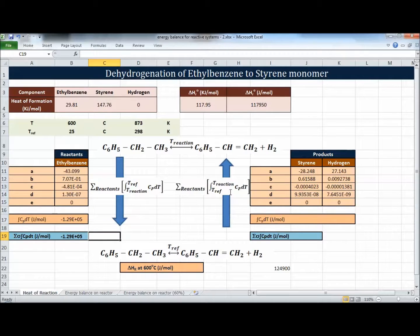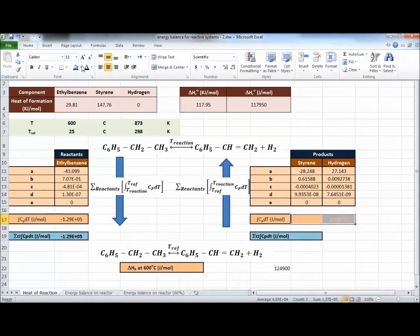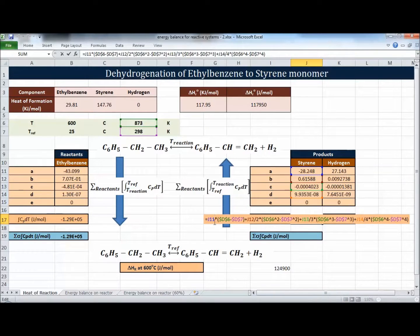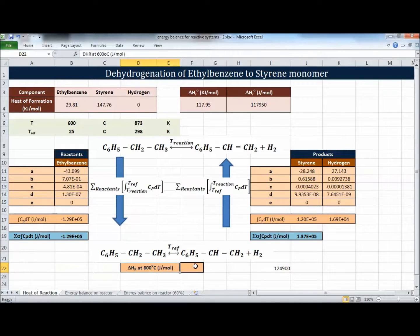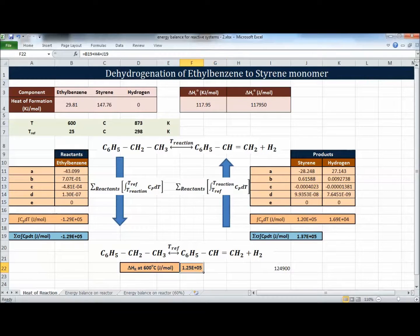For the products, we do the same integration but in the opposite direction - from T_ref to T_rxn: a×(T − T_ref) + (b/2)×(T² − T_ref²), and so on. The total product enthalpy is the sum over all product components. Remember, if any component has a stoichiometric coefficient greater than one, multiply by that coefficient. Now we have all three parts ready to add together to get the heat of reaction at 600°C.